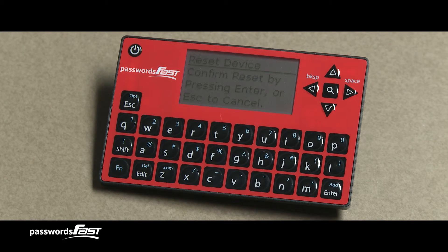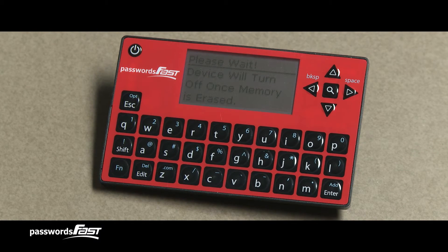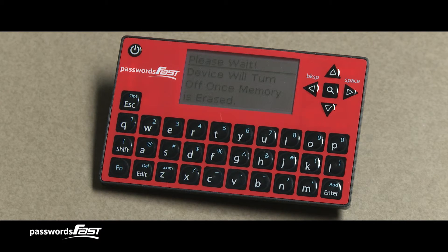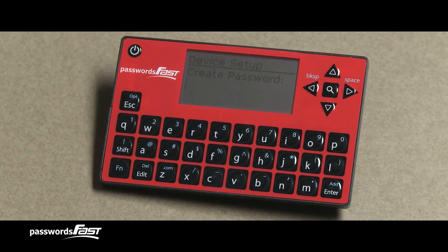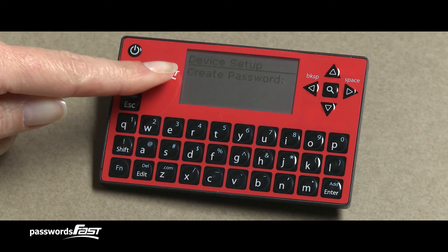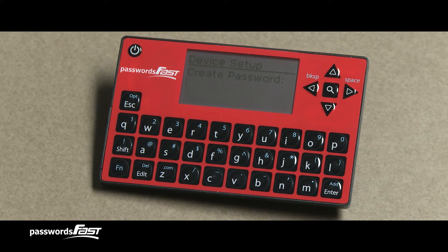You will then be asked to confirm reset by pressing Enter, or Escape to cancel. Press the Enter key to completely wipe the device. You will now see the message on the screen: "Device will turn off once memory is erased." The Passwords Fast will then turn off. When we turn it back on, notice that it brings up the Create Password screen, as if the Passwords Fast unit was brand new.